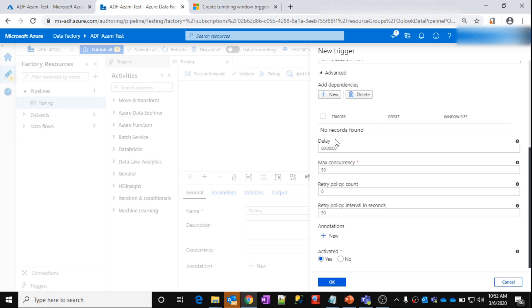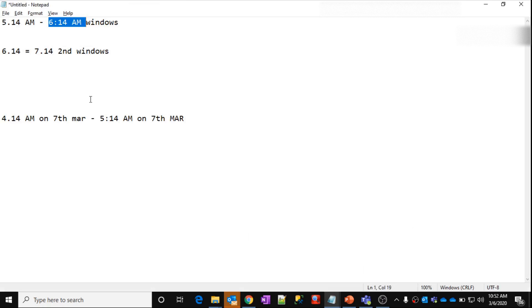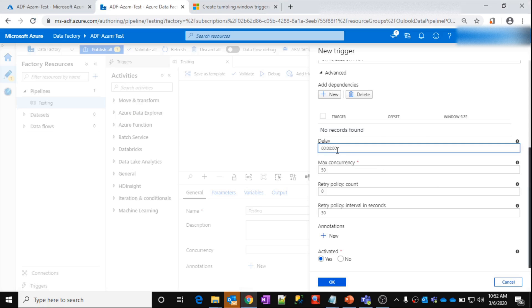Let's look at the other configurations. You can add a delay. For example, if I add a one-minute delay here, then what will happen is: as I said previously, this window will execute at 6:14 AM. So if I add a delay of one minute, then this window's execution will start at 6:15 AM. Like that, you can add a delay for your window execution.